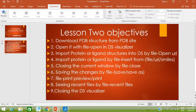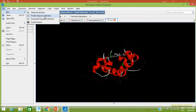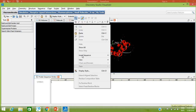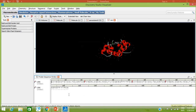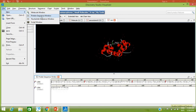Our last objective is how to close DS Visualizer, but before that I'll mention a few other things we left in the File menu: Protein Sequence Window, Script Window, and Nucleotide Sequence Window. Since this is a protein, go to File > New > Protein Sequence Window. To see the sequence of the opened protein structure, right-click, select Insert Sequence From Window, choose the molecule 1ZNI, and click OK. This shows the sequence of the opened protein structure. The Nucleotide Sequence Window would be used if we had a DNA structure.